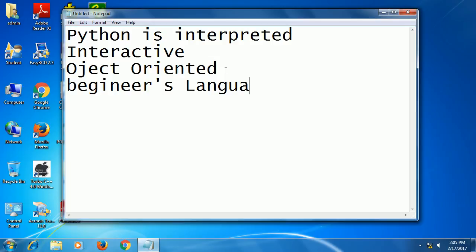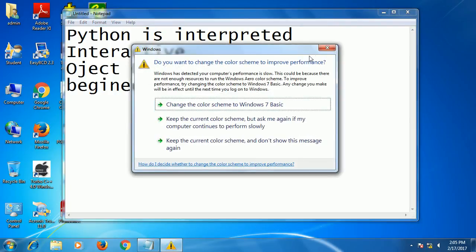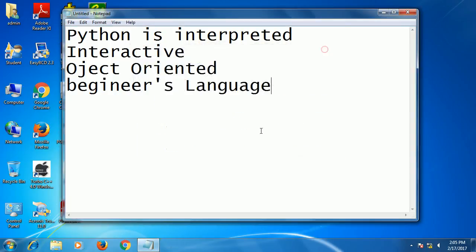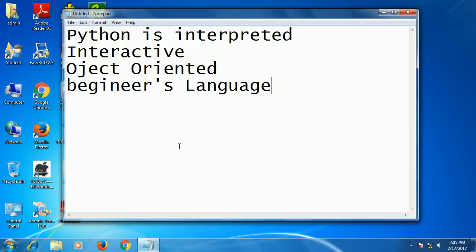If we see the history of Python, it was developed by Guido van Rossum in the late 80s and early 90s at the National Research Institute for Mathematics and Computer Science in the Netherlands. Python is derived from other languages like C, C++, and others.